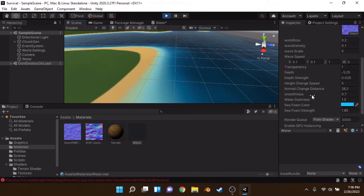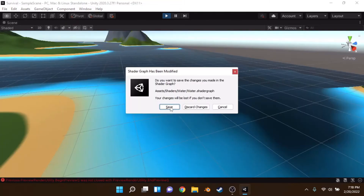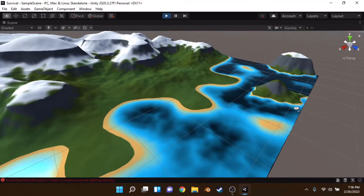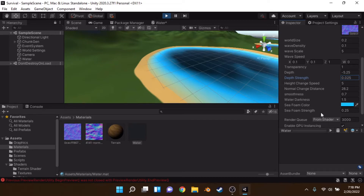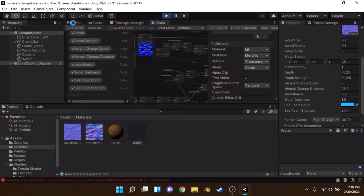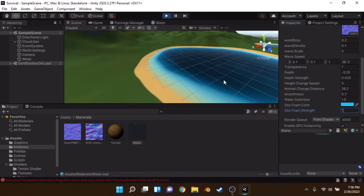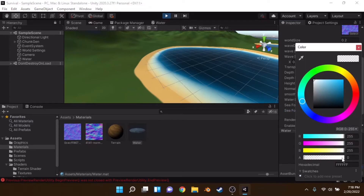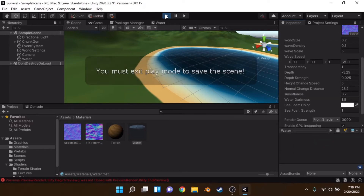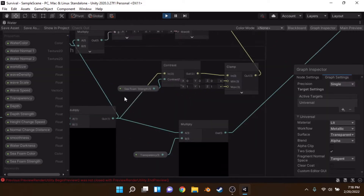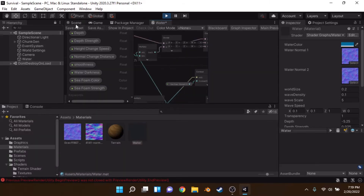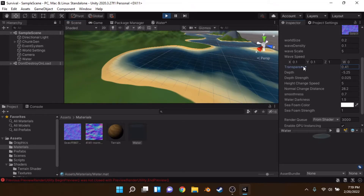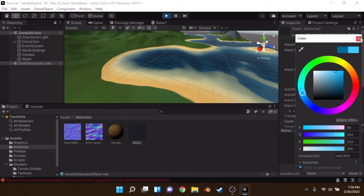The seafoam strength controls how far the foam extends from shores. As I increase it, you can see it sticking further out from the coastline. I'd recommend keeping it close to shore for a natural look. Finally, we multiply everything by a transparency value and plug that into the alpha output, controlling the overall transparency of the water. You can make it more tropical-looking by adjusting that.